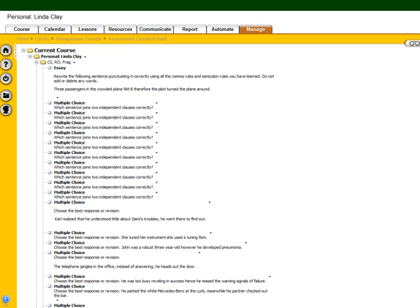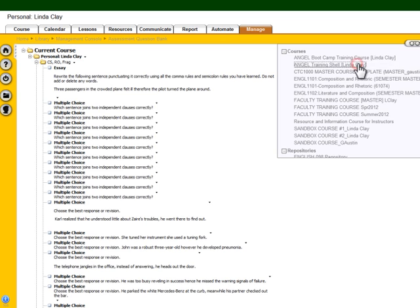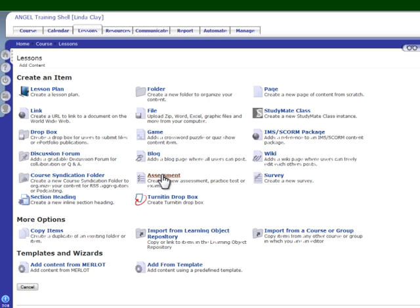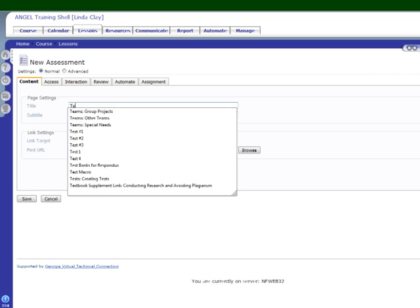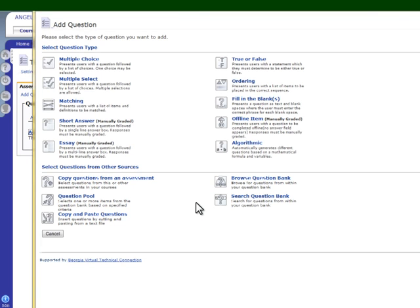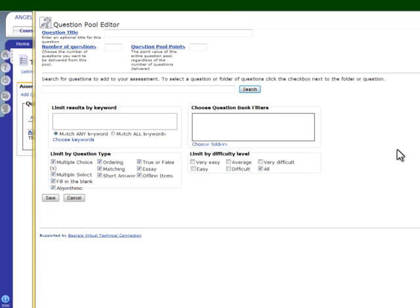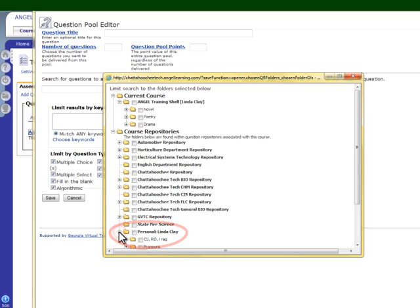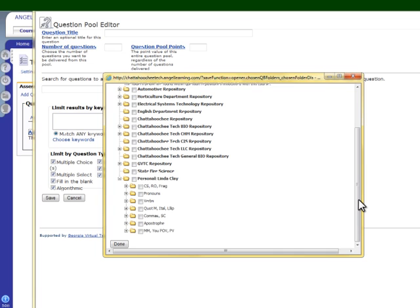The beauty of using your lore this way is that when you get into an actual course and you want to create an assessment — let's create test number four — and you're creating a question pool, instead of only having that current course, you can look at everything that you've got in your lore and choose from those question banks.